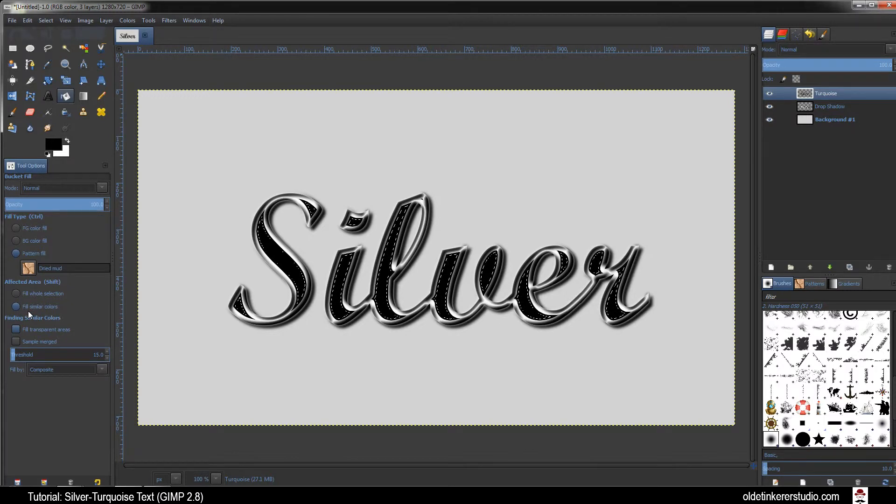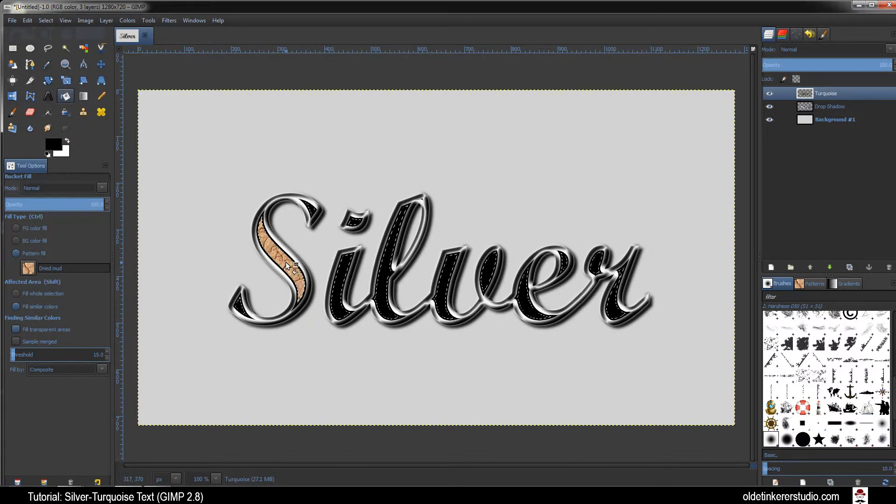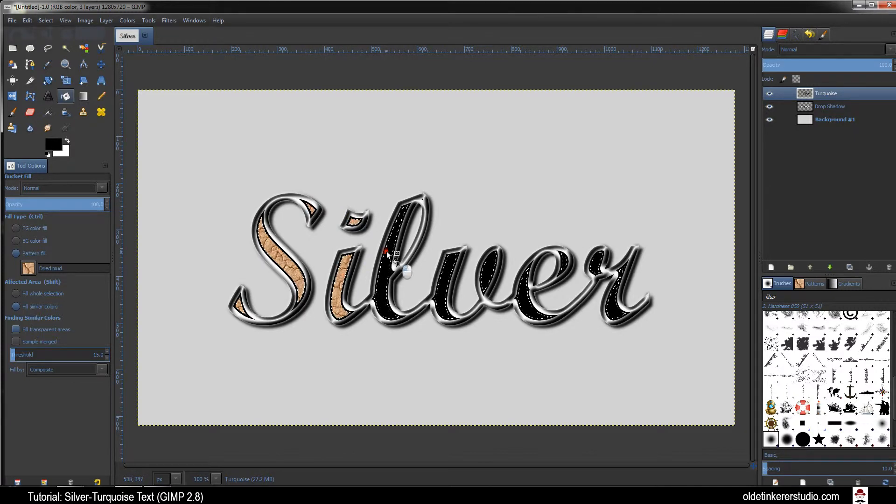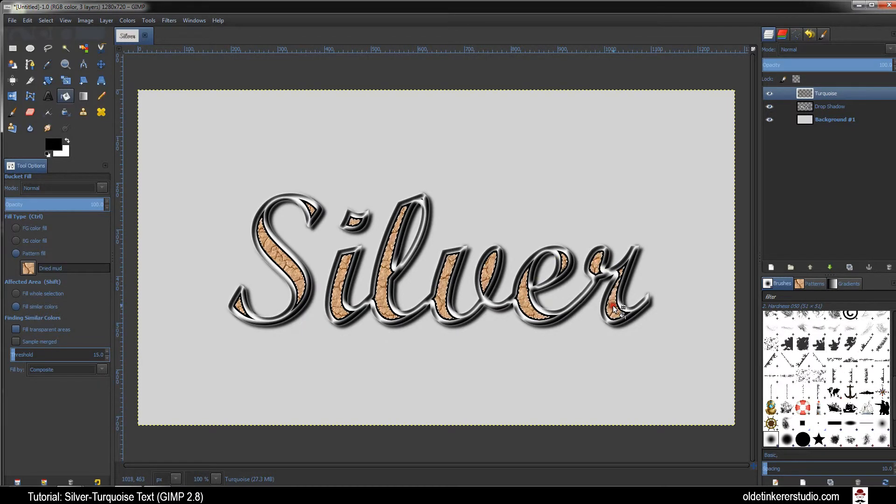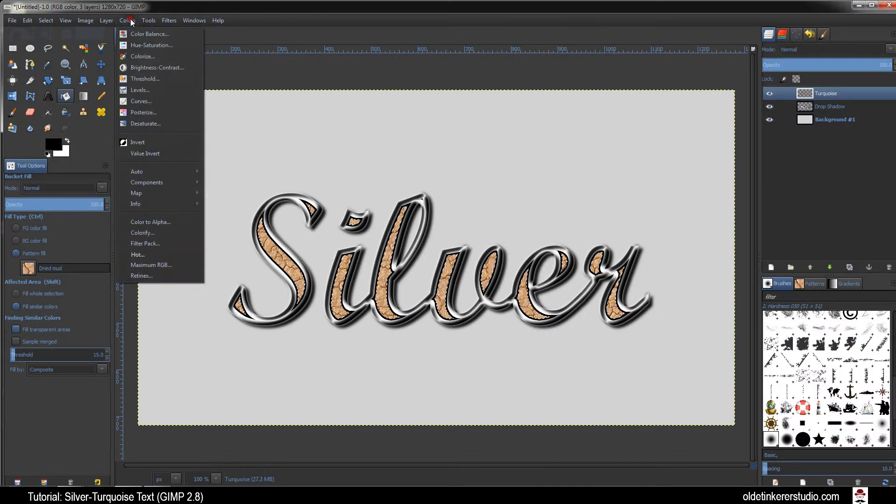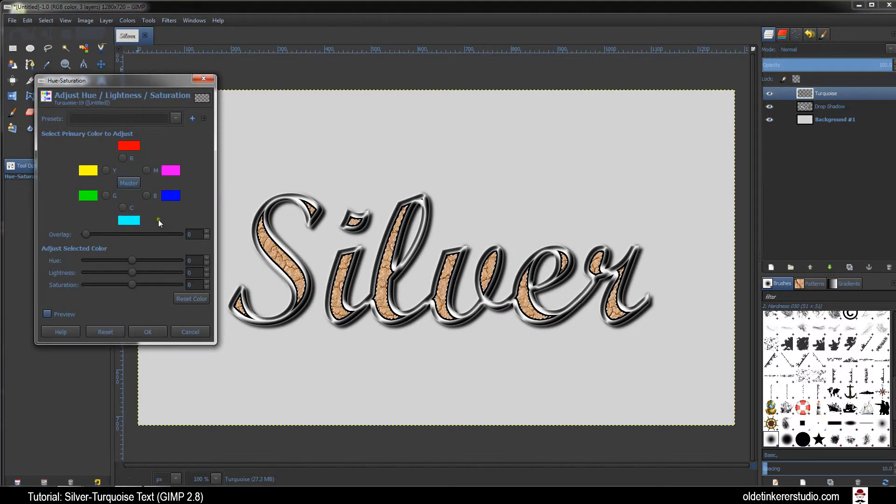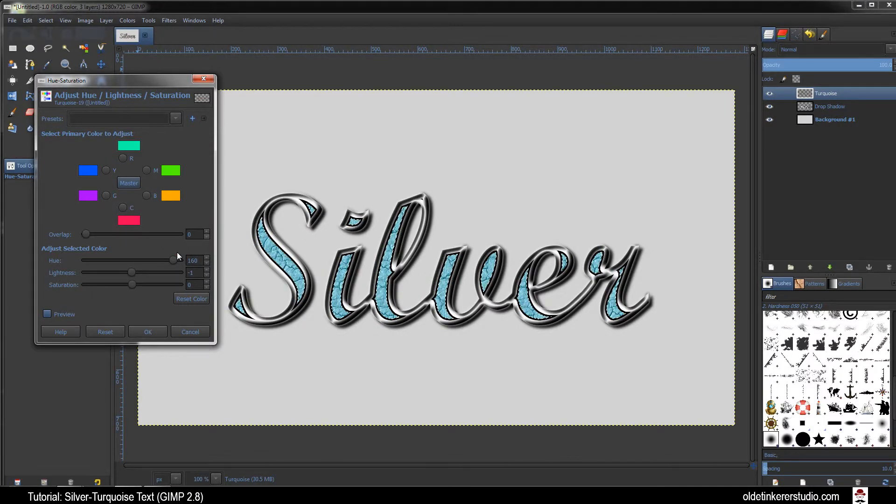Click on that and then click inside the active selection to fill it with the pattern. Go to Colors Hue and Saturation and make Hue 160, Lightness minus 40.